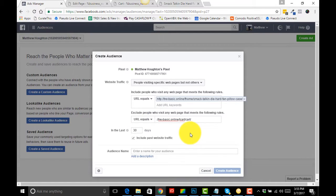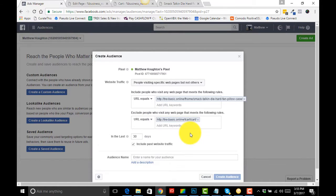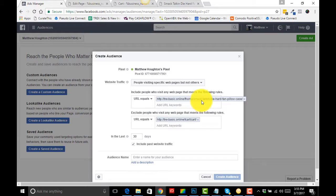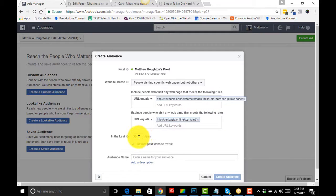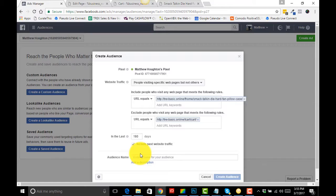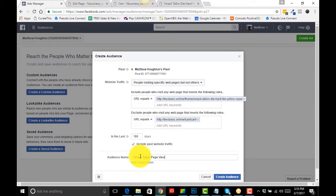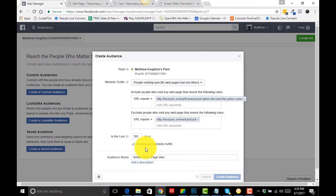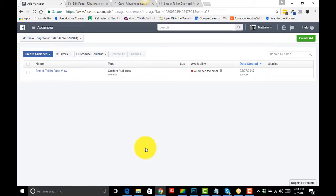I'm going to put that in there. So anybody who's visited the front page but they didn't hit the cart page. These are page views, so we're going to change that to 180. We're going to call this Smack Talking Page View. Create the audience. So there is anybody who's come and looked at our campaign but they haven't reached the cart, they haven't put anything in the cart, and they haven't bought. These are just page views only.